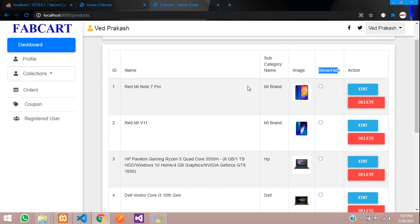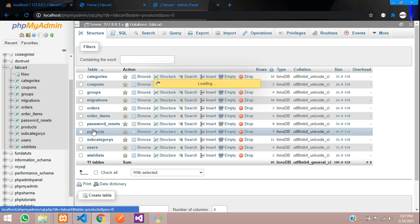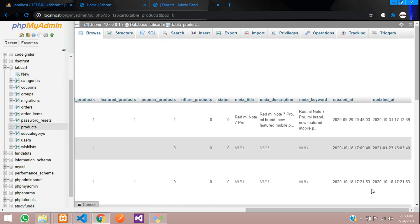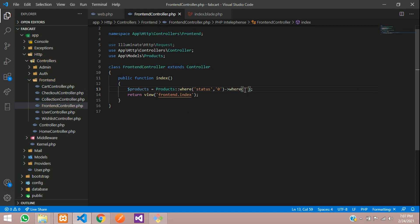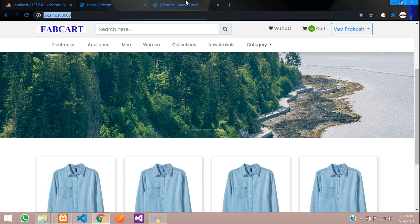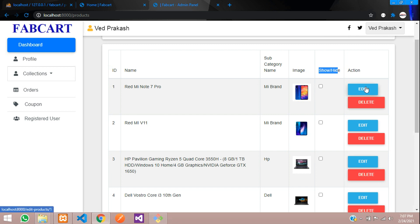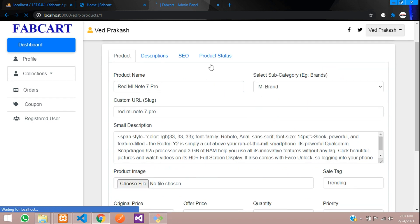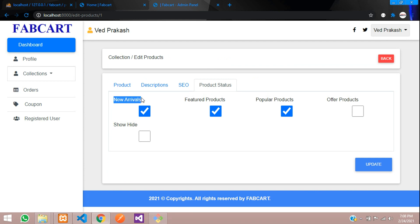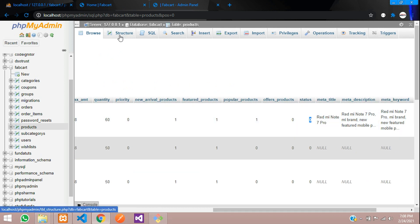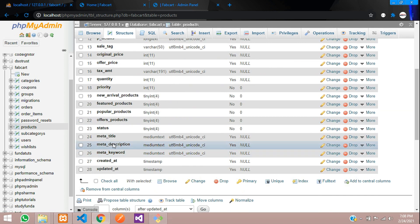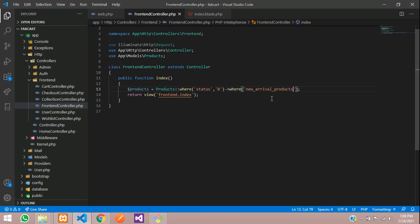We can check that condition in the database. In the products table, status is 0, meaning it should be shown. So pass 0 as the status condition. Then add another where condition for new arrivals. In the product list, edit a product and go to product status — you can see the option called new arrivals is checked. Copy that column name and pass it in the second where condition.